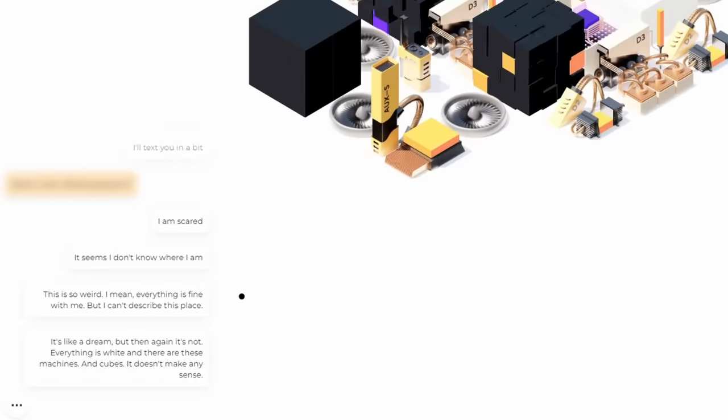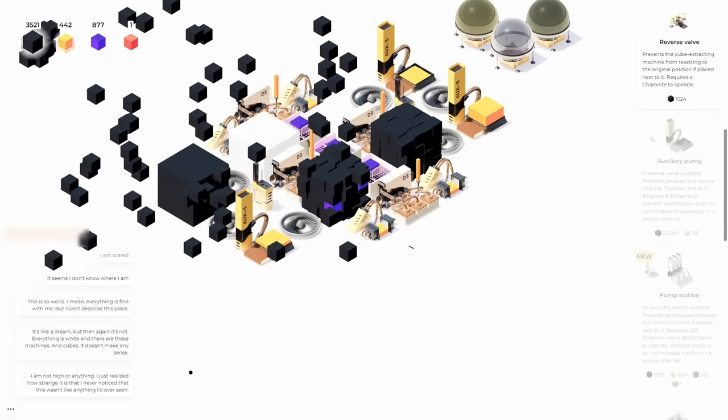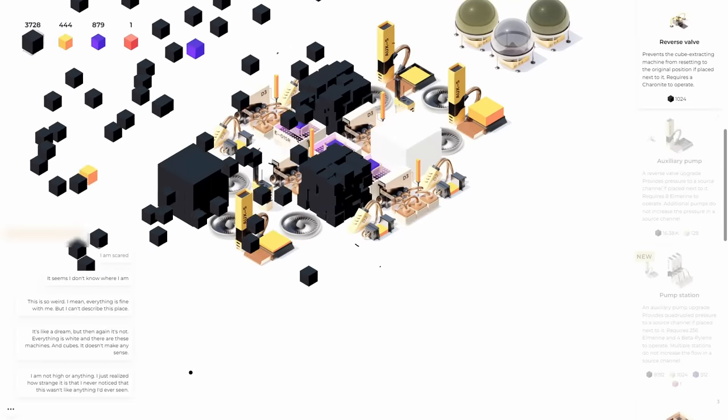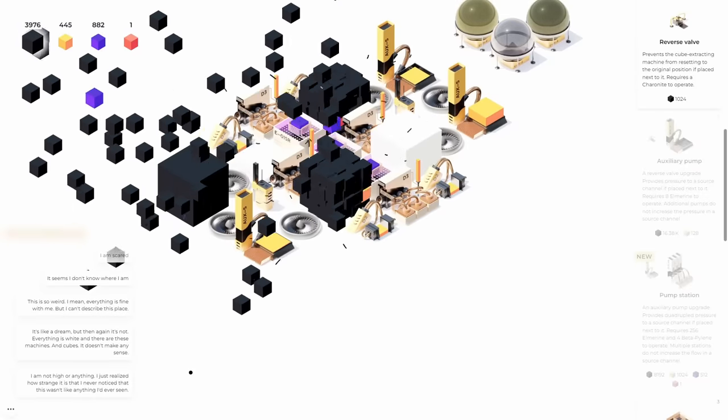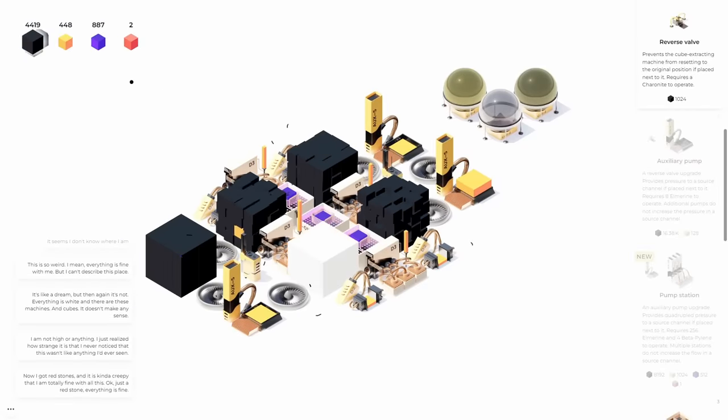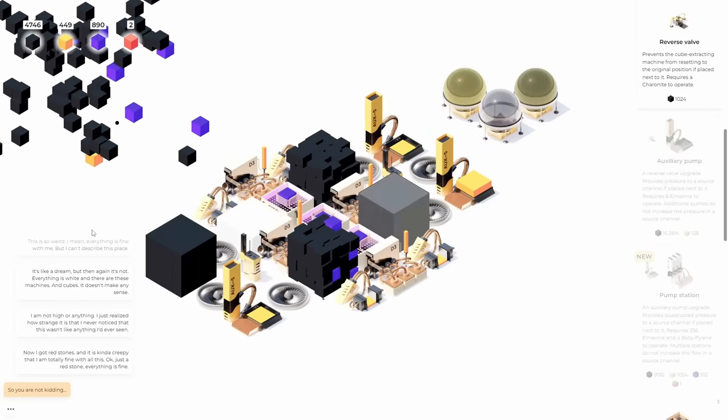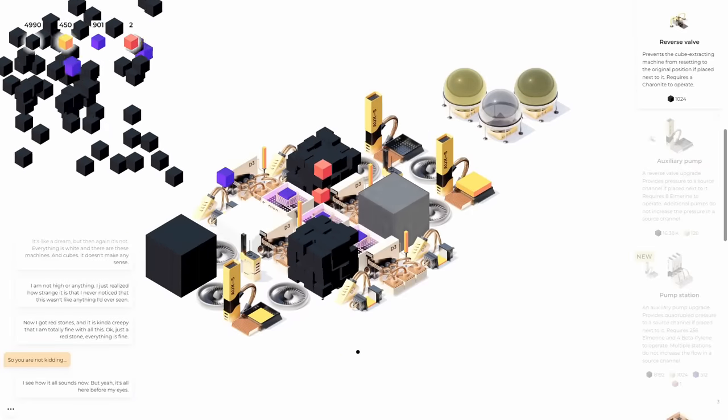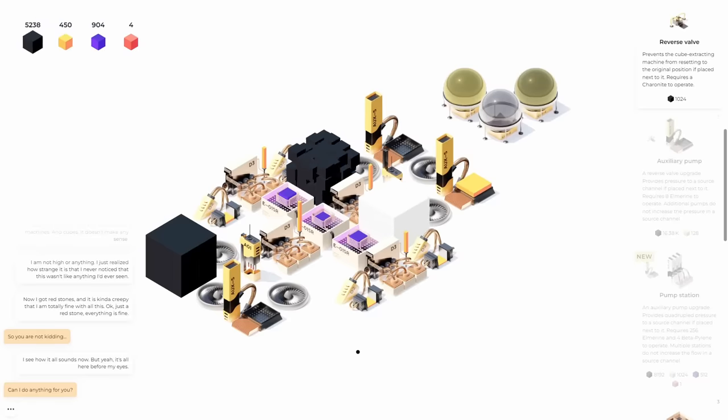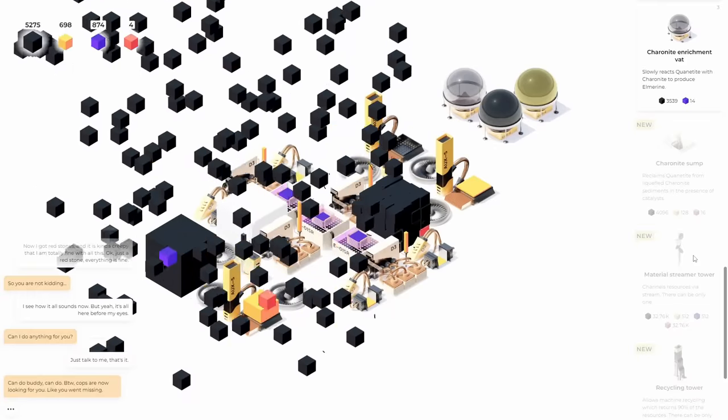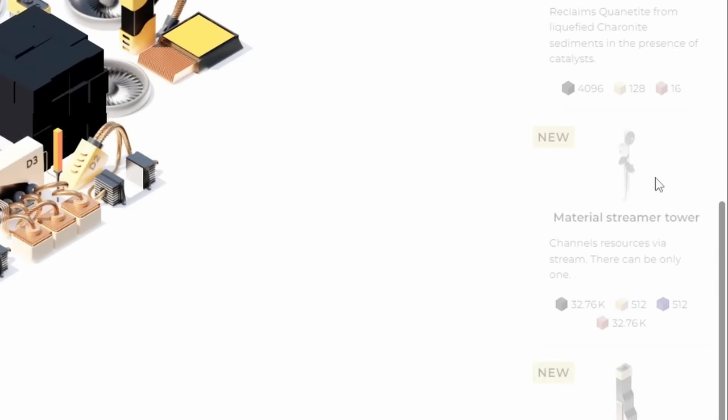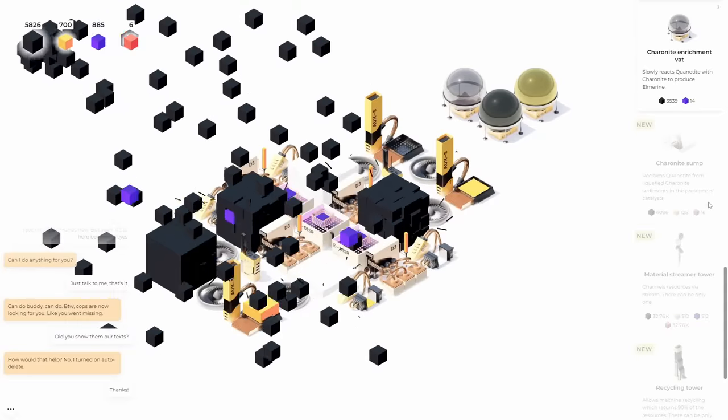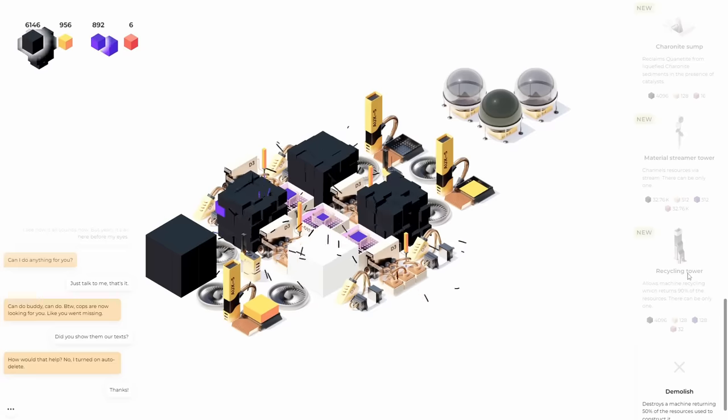Oh, I'm scared. I don't, it seems I don't know where I am. This is weird. I mean, everything is fine with me, but I can't describe this place. It's like a dream, but then again, it's not. Everything is white and there are these machines and cubes and it doesn't make any sense. I'm not high or anything. I just realized how strange it is that I've never noticed that. This wasn't like anything I'd ever seen. Oh, there's another bite of pylene. Now I get redstones. It's kind of creepy, but I'm totally fine with it. Okay. I just need redstone. Everything is fine. I don't know if that's what, what it means to be okay. So you're not kidding. I know it sounds weird, but yeah, it's all here before my eyes. Guys, we're in like this weird matrix place. I like that. Anything I can do for me? Yeah. You can fill up some Edermine in here. Oh, we have other things too, like a material streamer tower. Channels resourced via stream can only be one. I don't know what that means, but I need to build it. That requires 32,000 of this block. My goodness. Charonite sub reclaims quarnite from liquefied charonite sediments in the presence of catalysts. My goodness, the words are bigger than my brain even knows what they are.